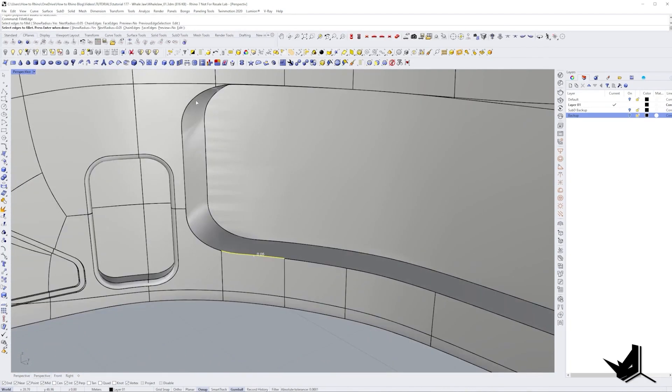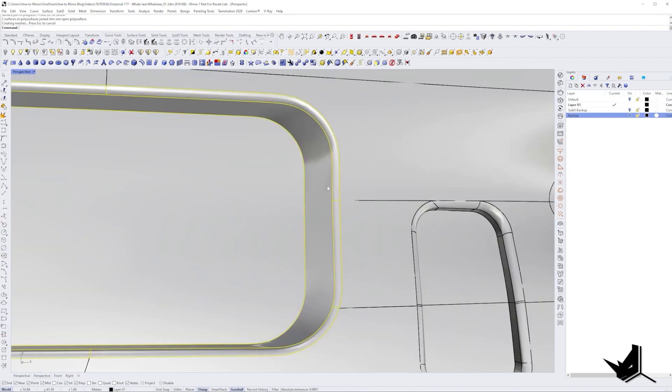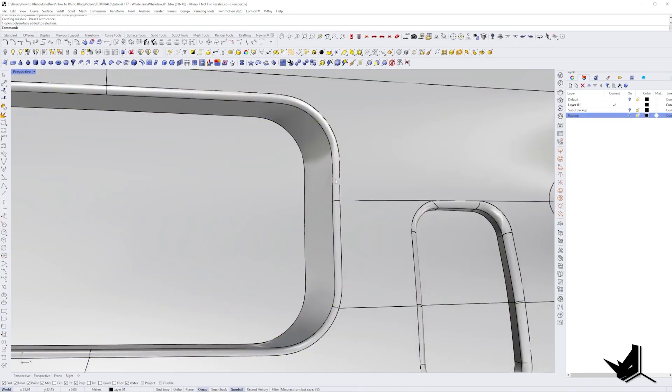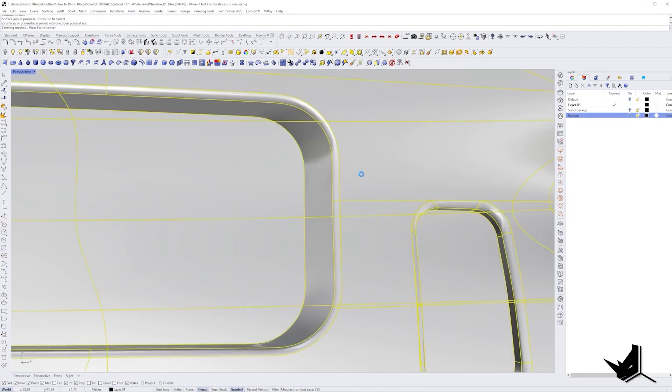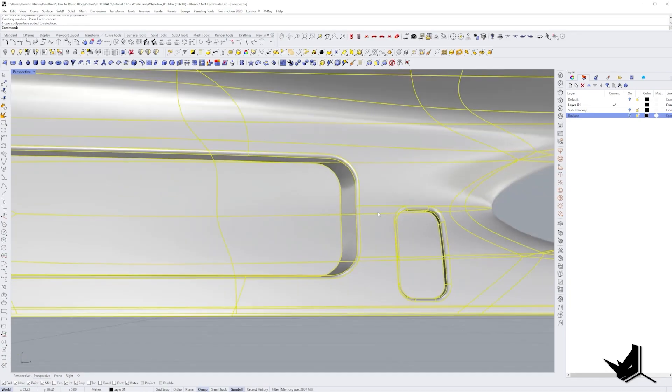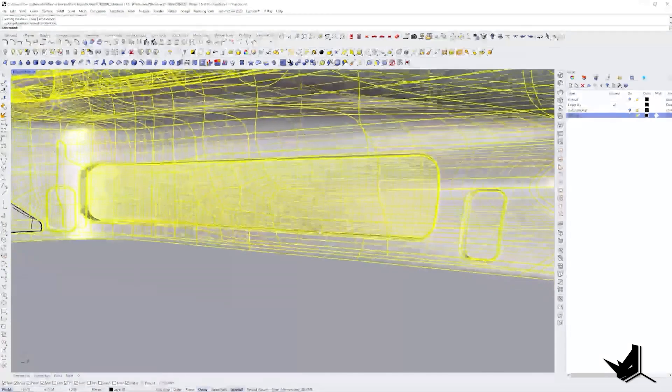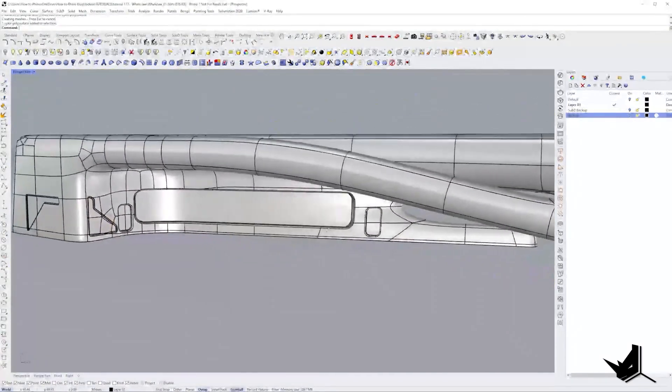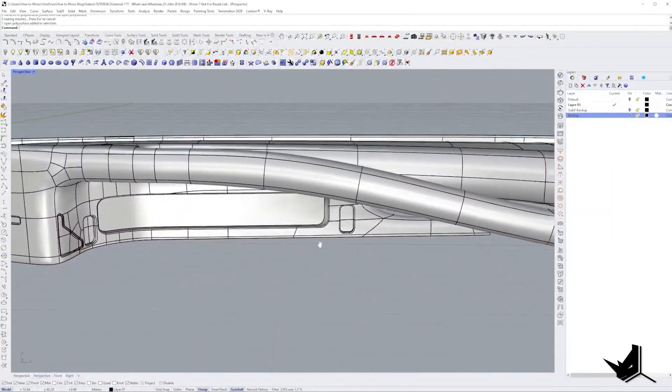I used mostly fillet edge command to create the filleted edges with various radiuses. There was a lot of testing here and going back and forth until I was happy with all of the fillets.